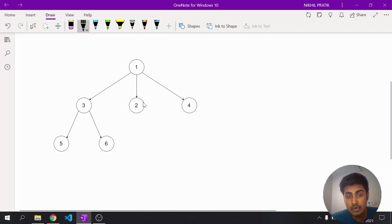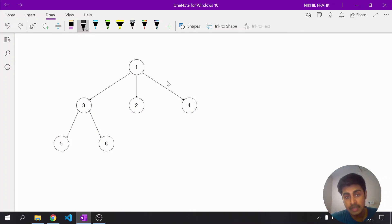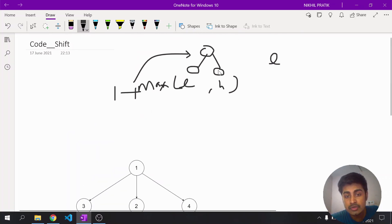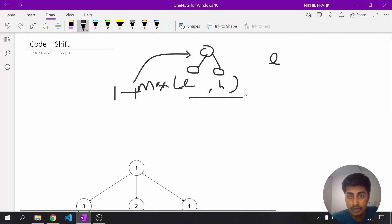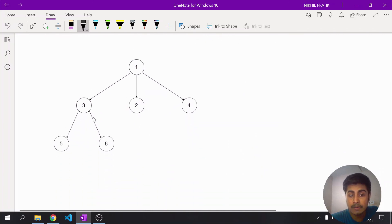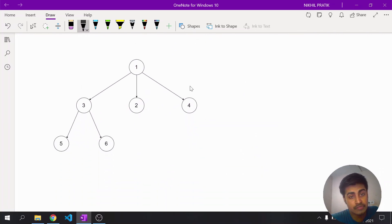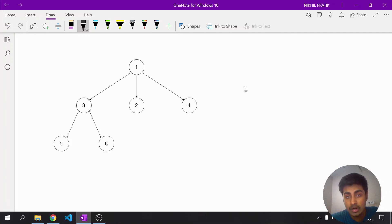In generic trees we don't have at most two children — we have n child nodes. Similarly, we'll find the maximum height among all the children, add one to it, and return it to the parent.